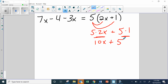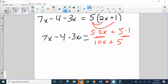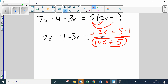Over on the left-hand side, I still just have — for now — seven X subtract four, subtract three X. I could have gone ahead and combined the like terms in the same step; that would have been fine. I'm just breaking it out step by step. So now I've gotten rid of the distributive property. The equation on the right side is ten X plus five, and this is my new left-side expression.